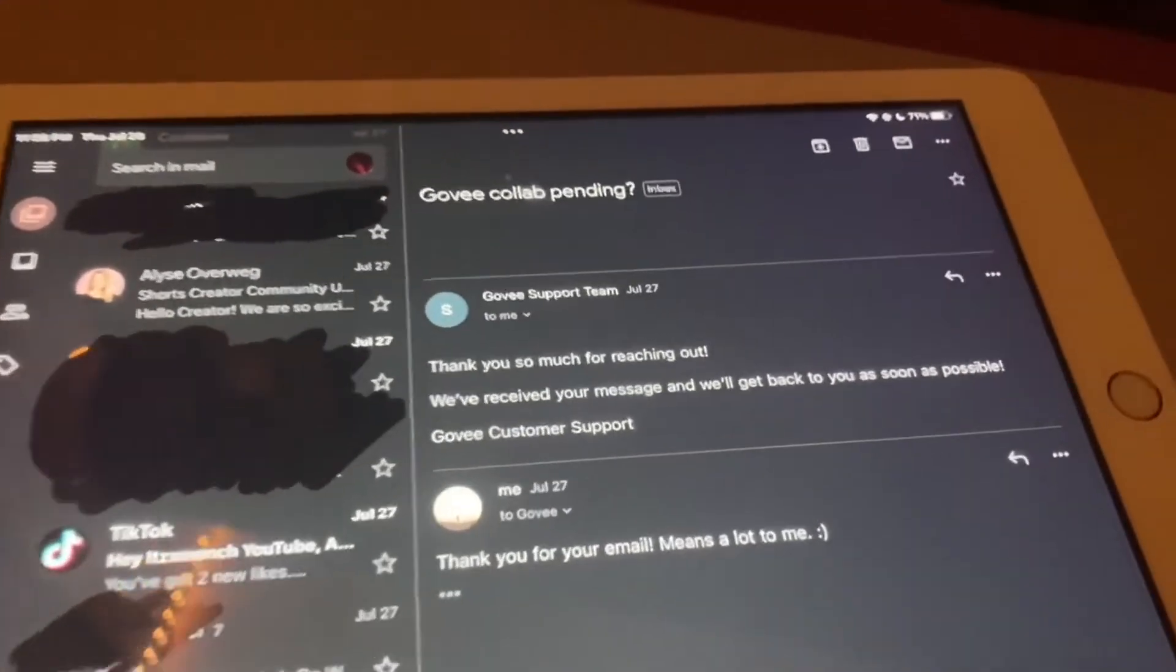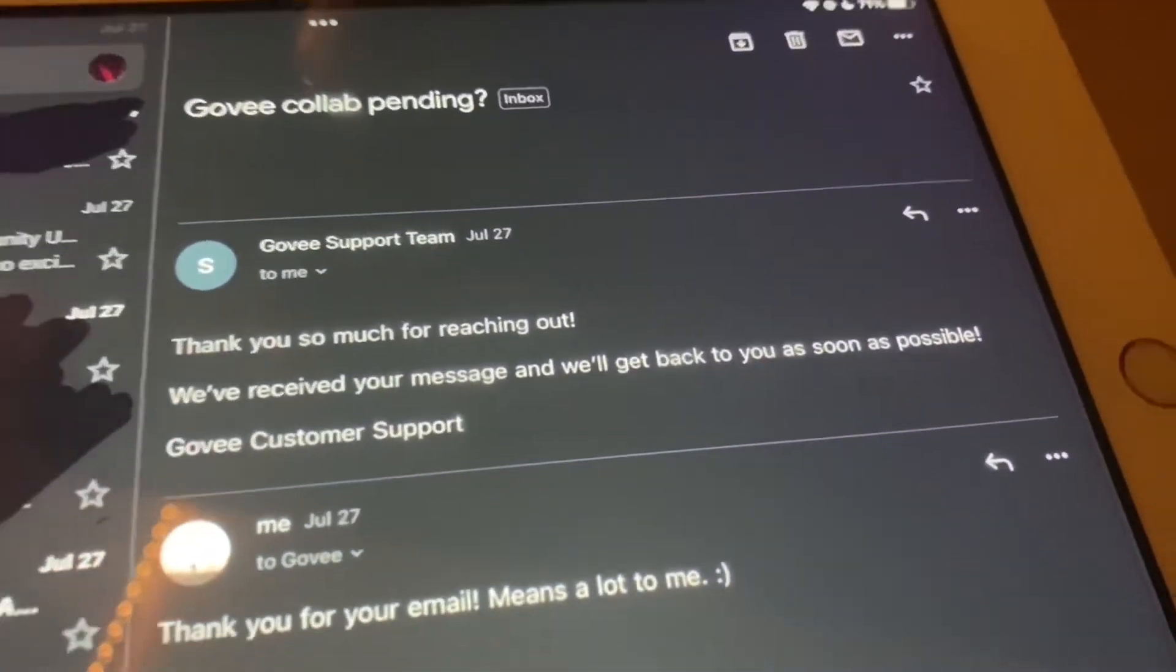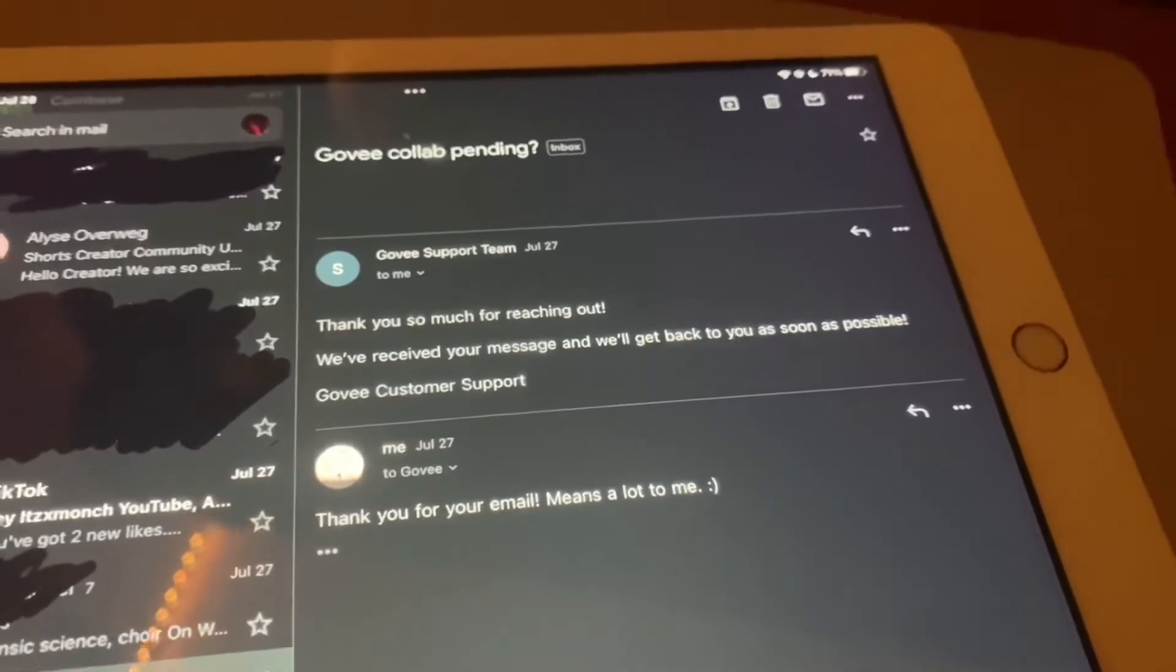"We've received your message and we'll get back to you as soon as possible. Govi customer support." So I wasn't sure if I was supposed to show the collab link, but I blurred it out just in case.